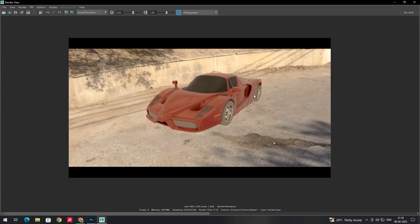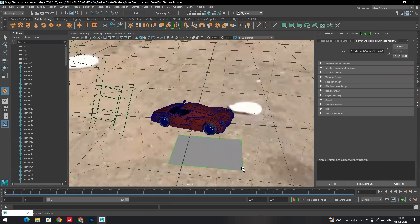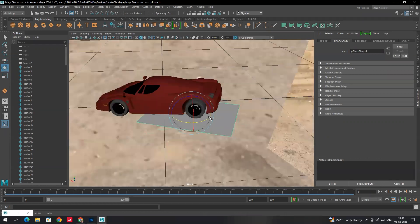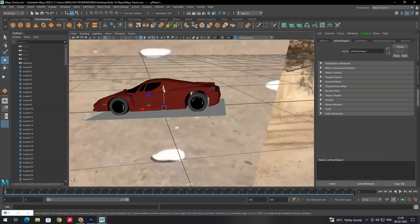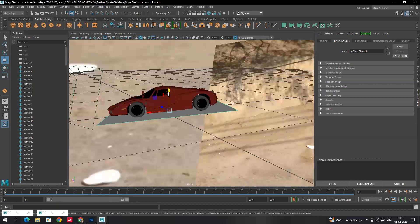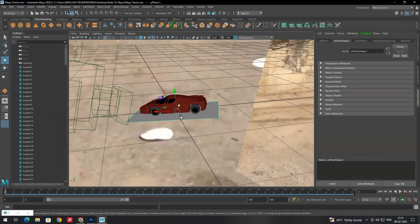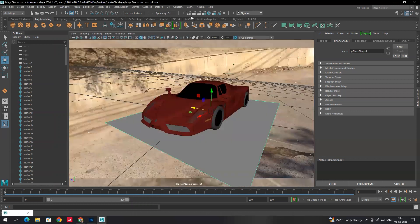We still need to apply shadows to make it more realistic. To do that, we need to create a plane. Create the plane, select it, and make sure to place it under the vehicle.